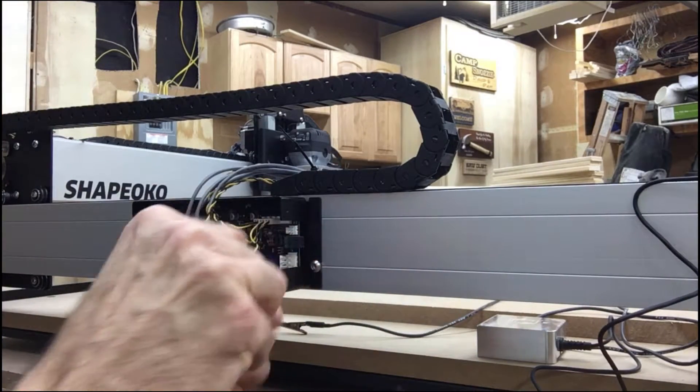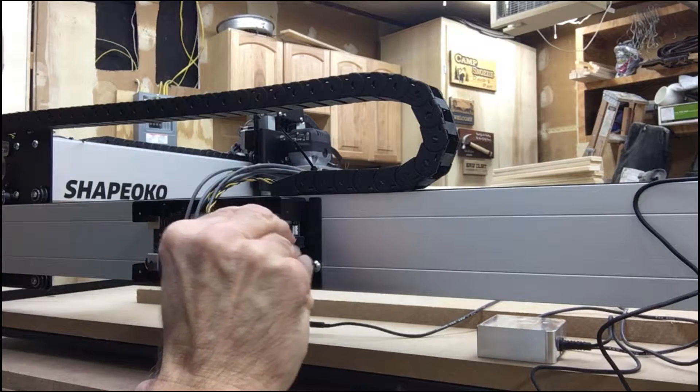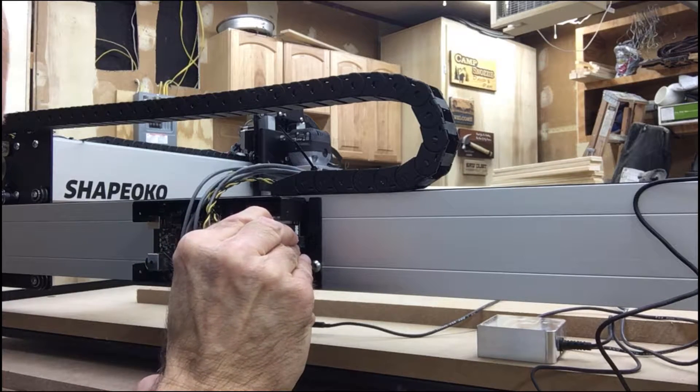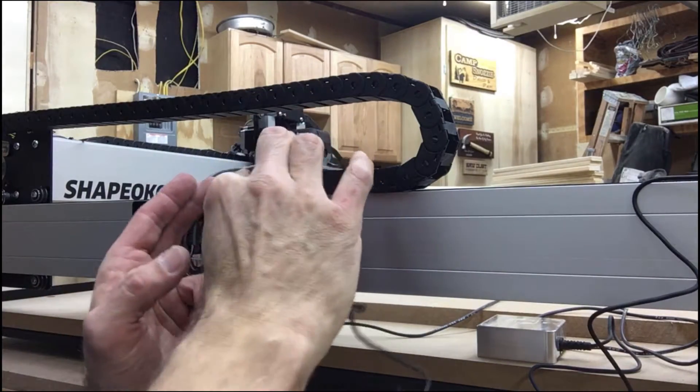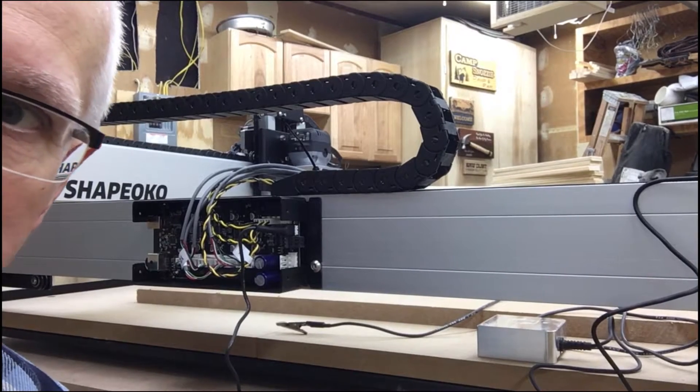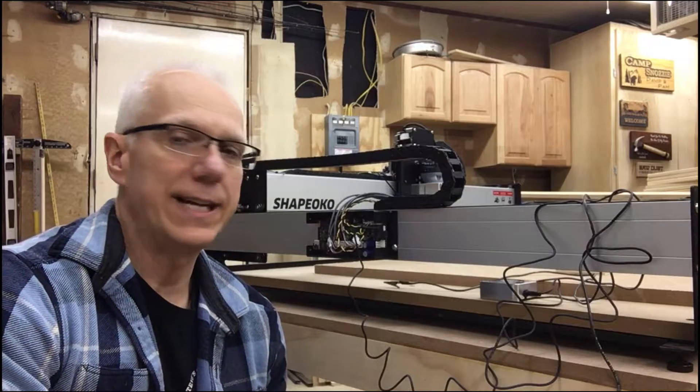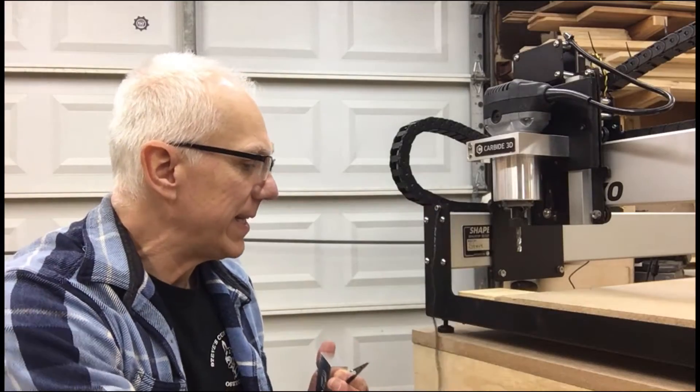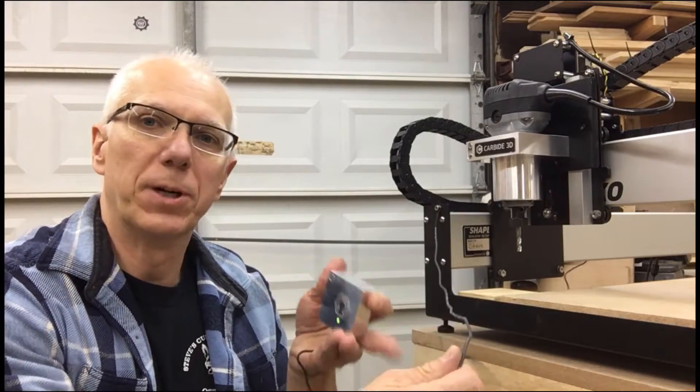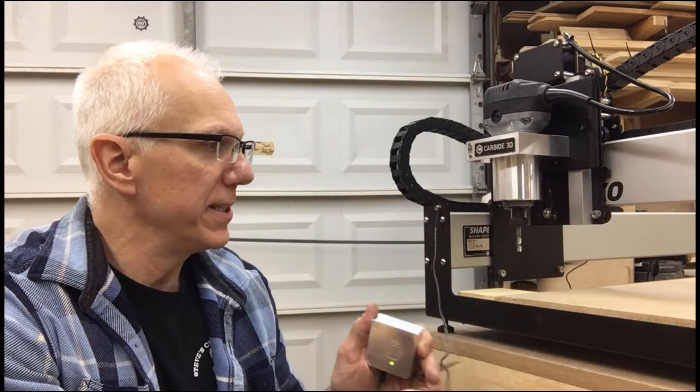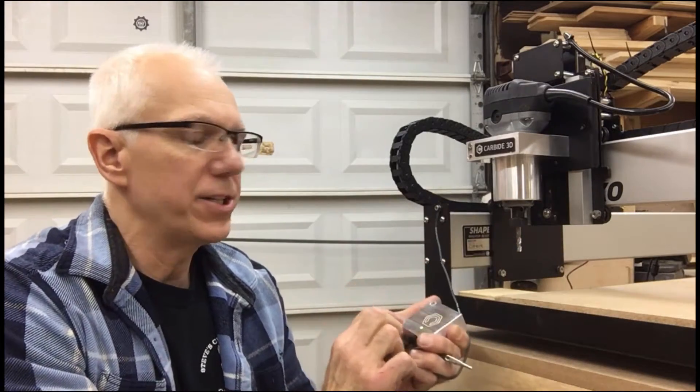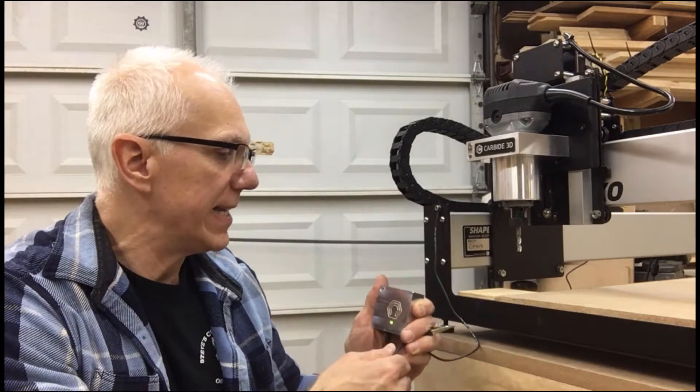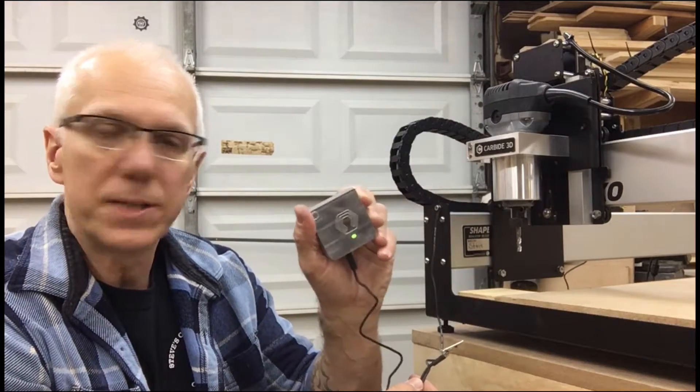Then there's a little opening here in the cover, and just route the cable through there. That's all there is to connecting it. Now I'll show you how to use it. The way that the Shapeoko touch probe works is that it senses when the cutter touches it.